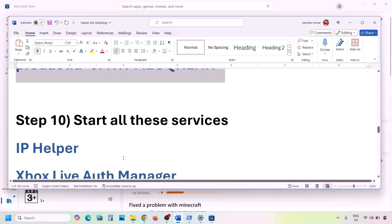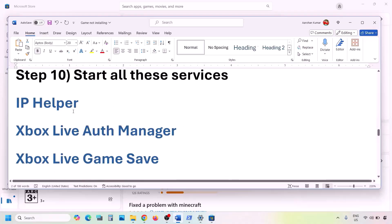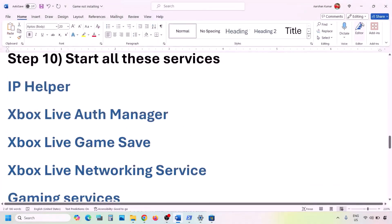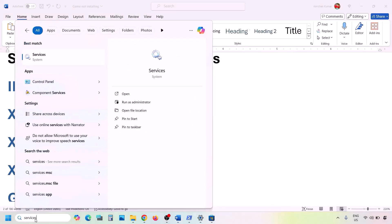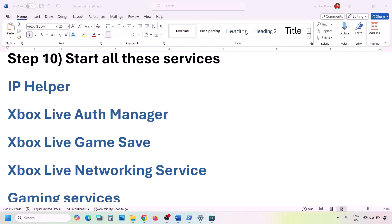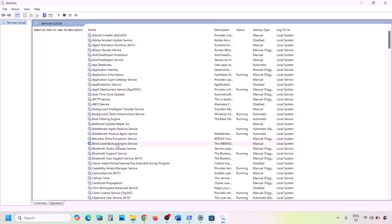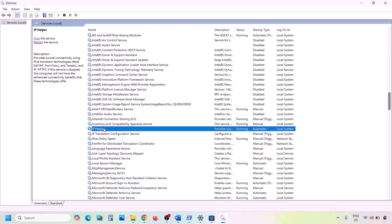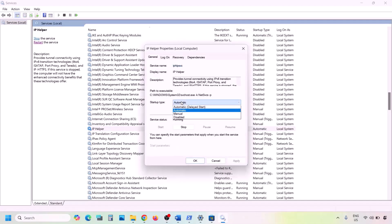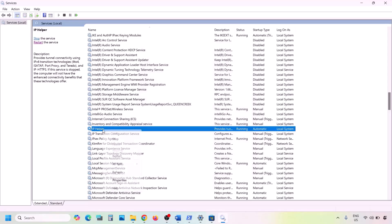If still facing the problem, you need to start certain Windows services. Type 'services' in the Windows search box and click on Services. Find 'IP Helper' in the list, double-click it, set the Startup Type to Automatic, click Apply, then click Start if highlighted. Once done, right-click on IP Helper and click Restart.